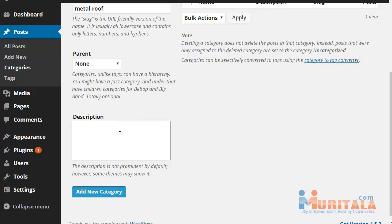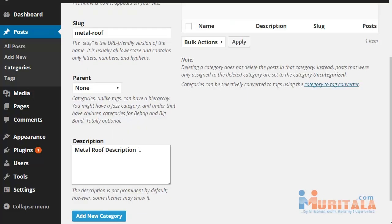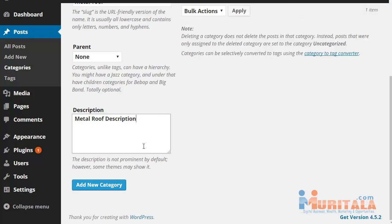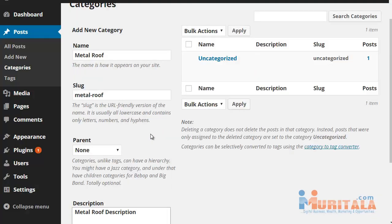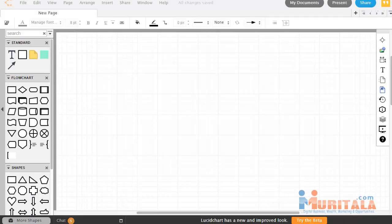Add a description if you could, and another thing is to utilize the LSI keywords that you grabbed earlier and enter them in here. What you're trying to do is make it really search engine friendly as well as human friendly. And of course, if you have parent categories, you can create parent and child categories as well.